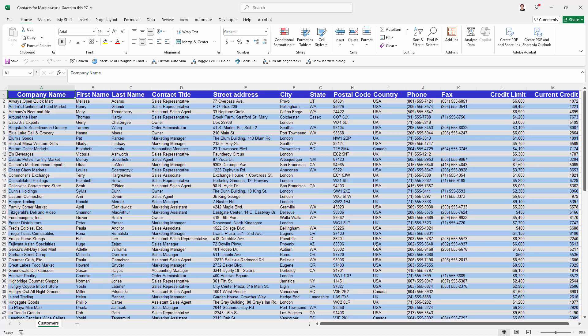Firstly, you need to delete the columns and rows that are likely to contain data. Everything that's immediately outside of your data area. And then you must save your file, close it, and reopen it again.